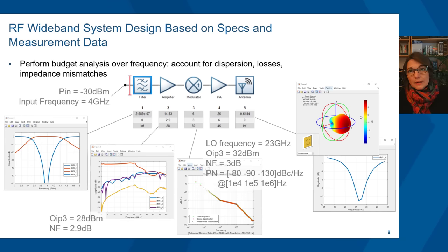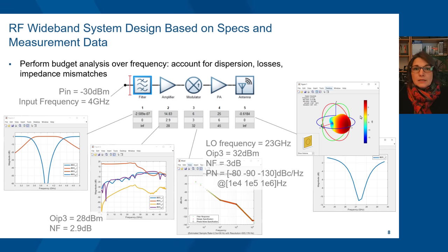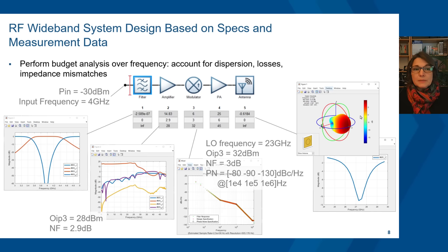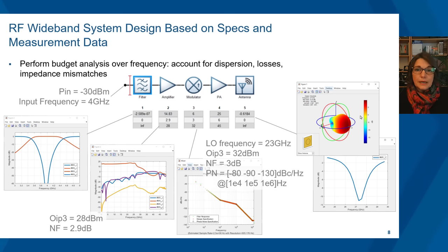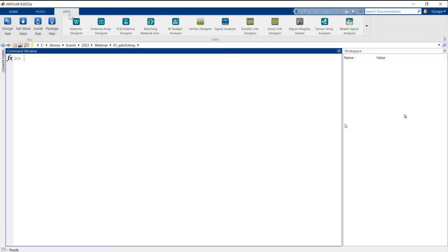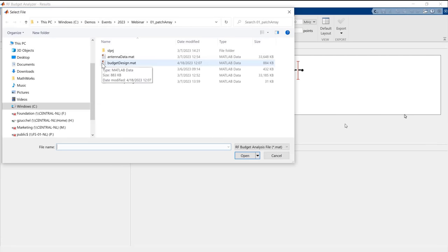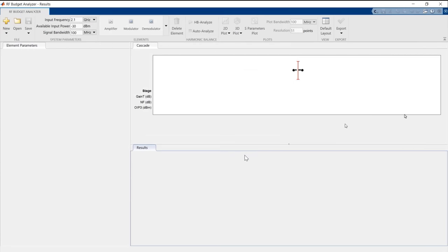Every RF design starts with a budget analysis, normally done with spreadsheets. In this case we use a transmitter made of five components: a filter, an amplifier, a modulator, a power amplifier, and finally the antenna. It's a fairly straightforward system but representative of many architectures. For each component we provide its specifications — S-parameters, non-linear characteristics in terms of output referred IP3, noise figure, phase noise, and impedances. We use the RF Budget Analyzer app in MATLAB, loading a session previously created to speed up the process.